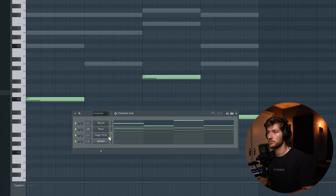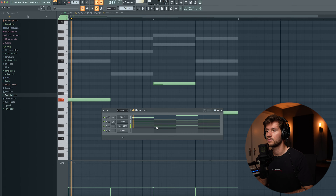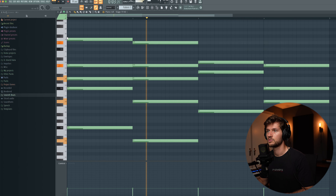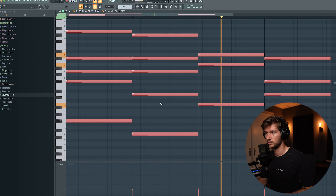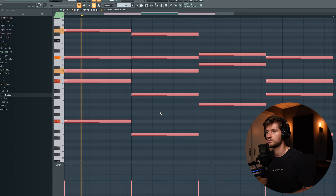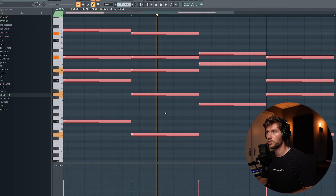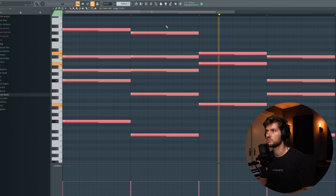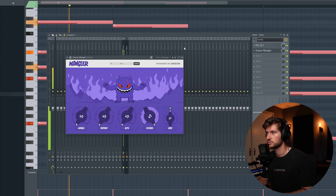Now let's add some keys. I'm going to use the Stage 53 and go with the stock preset. Copy the chord progression from the piano into this one, select the whole progression, and then scroll upwards — fits perfect together. Now we're widening up the sound using Mangler, which is a plugin from Unison. Use the expand setting and make it a little bit more aggressive.